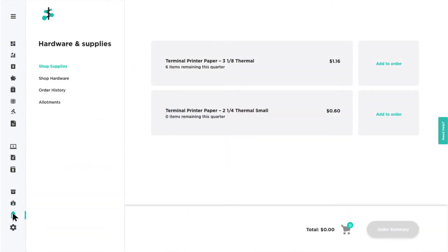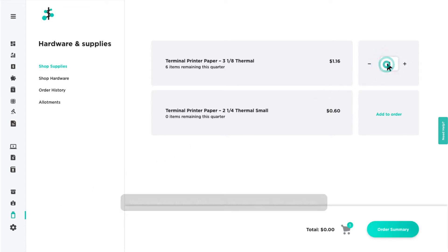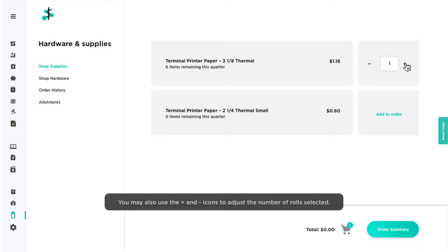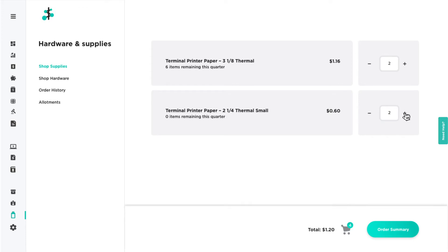Under Shop Supplies, you'll see any receipt printer paper available for you to order. Click Add to Order next to the type of printer paper desired. Then enter the number of paper rolls you'd like. You will see the number of items in your cart and the order amount displayed at the bottom of the screen.